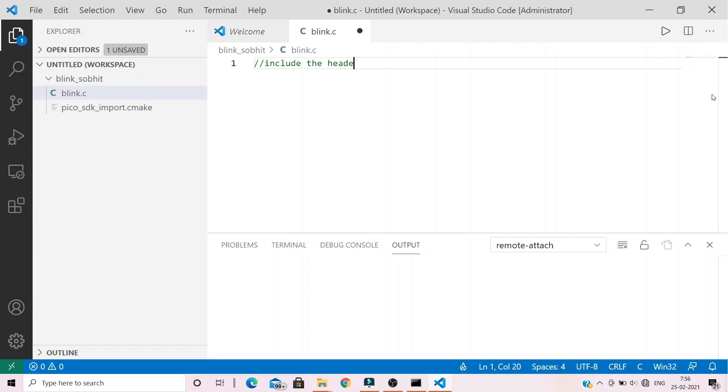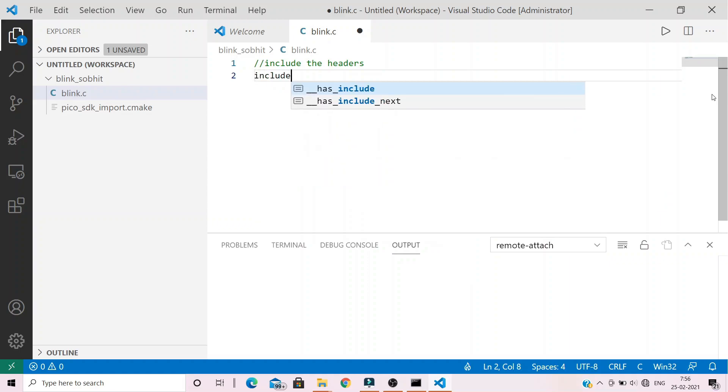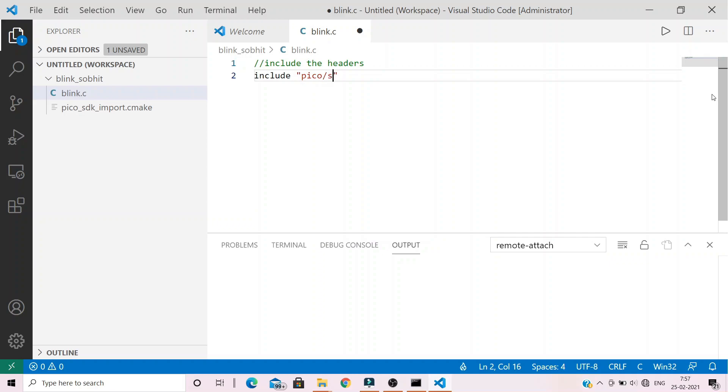Alright, first of all, we need to add the necessary headers. The header file that we are going to require in this project of onboard LED Blink is the Pico standard library header file. Let's include that.